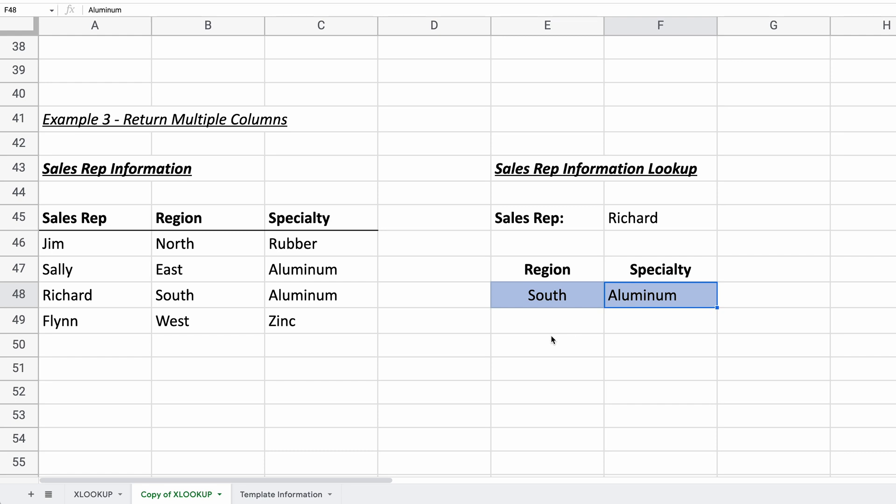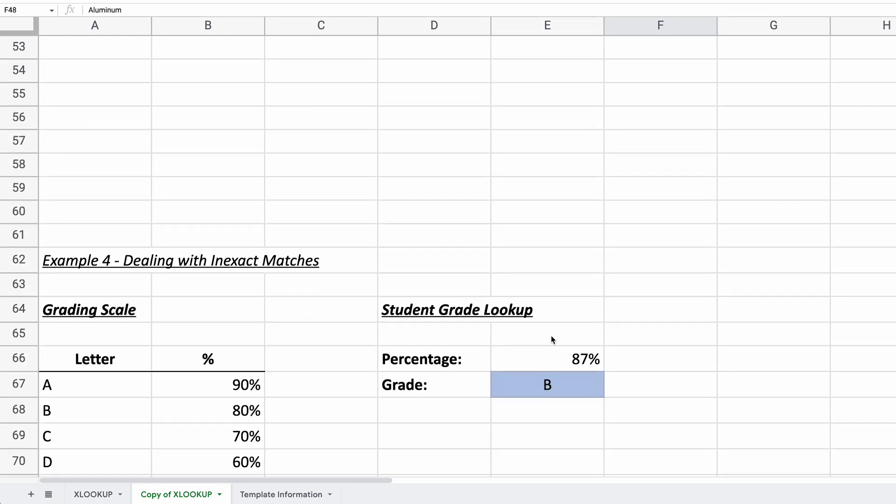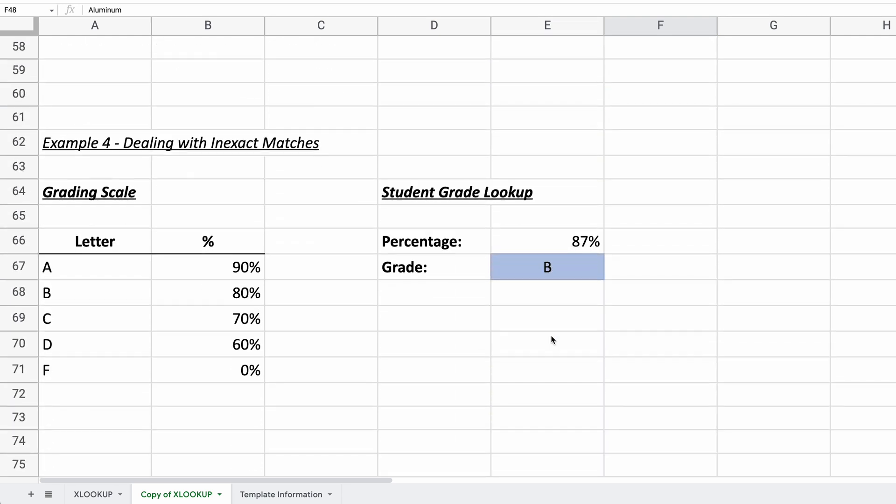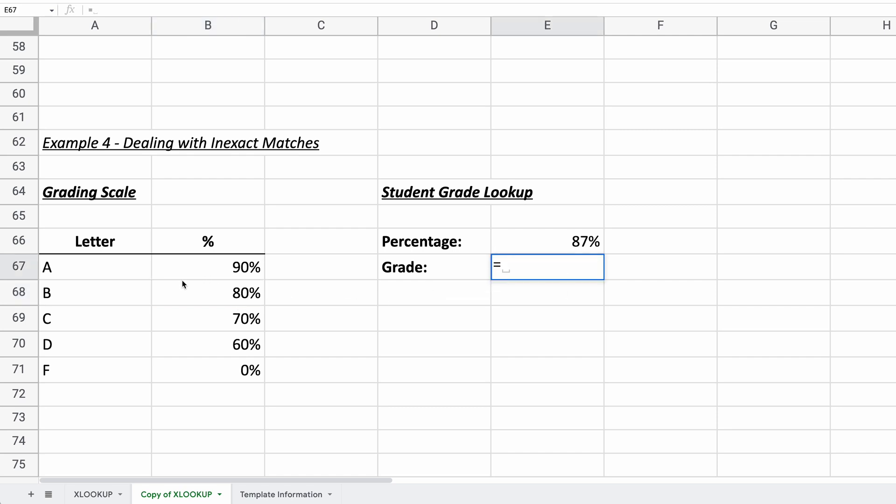And there we go. So the fourth example that we have is dealing with an inexact match. And the example here is a percentage. So we made this, this is just a grading scale, right? So if you get, and in this case, an 87 on a test, that doesn't match 80 and it doesn't match 90, right? So we have an inexact match. So we're going to tell it how to deal with this. So let's write the function.